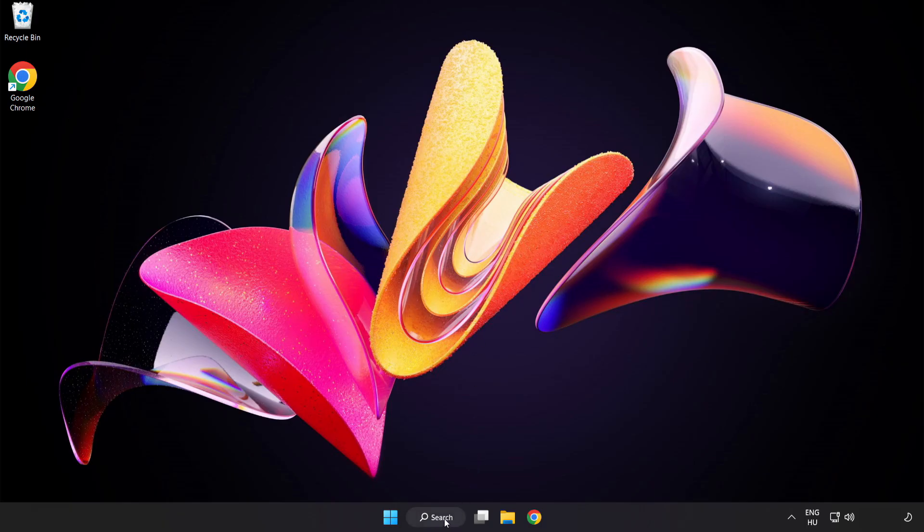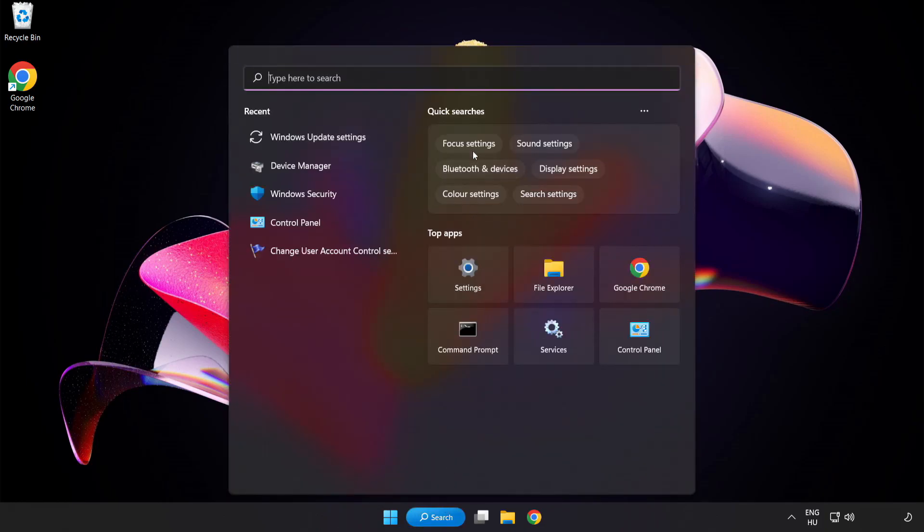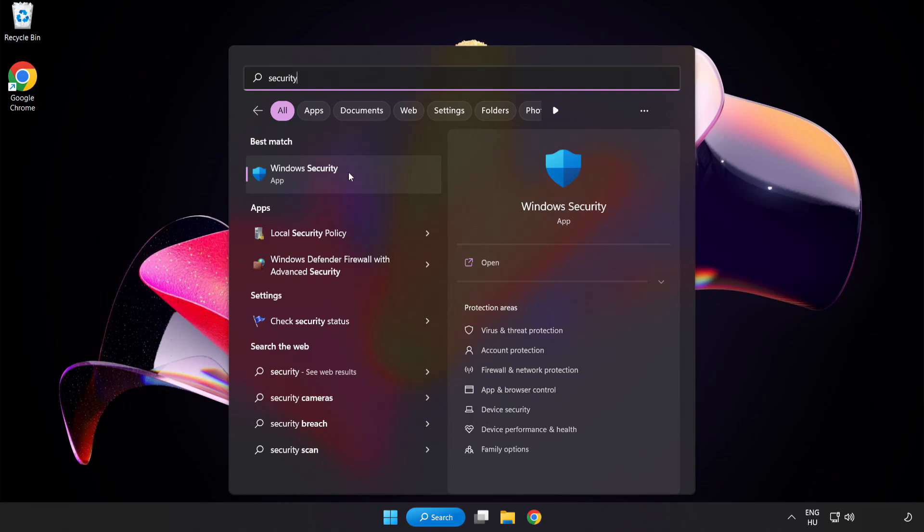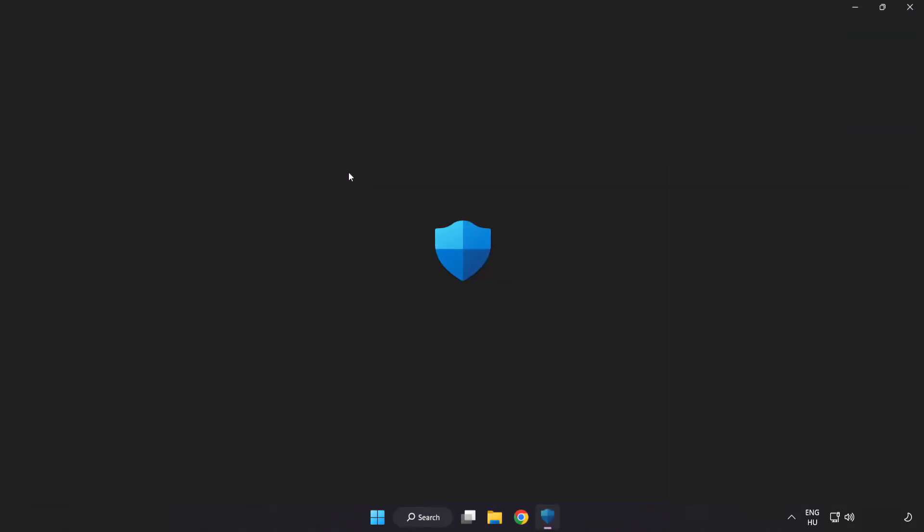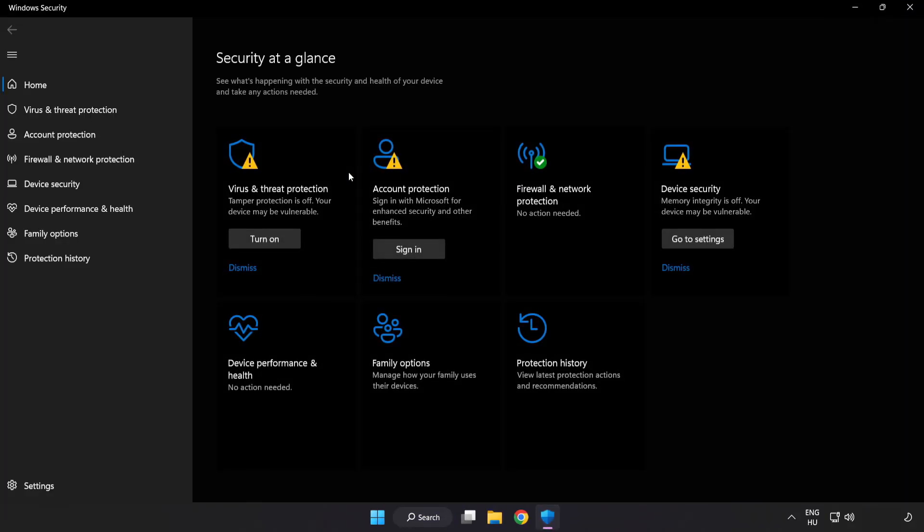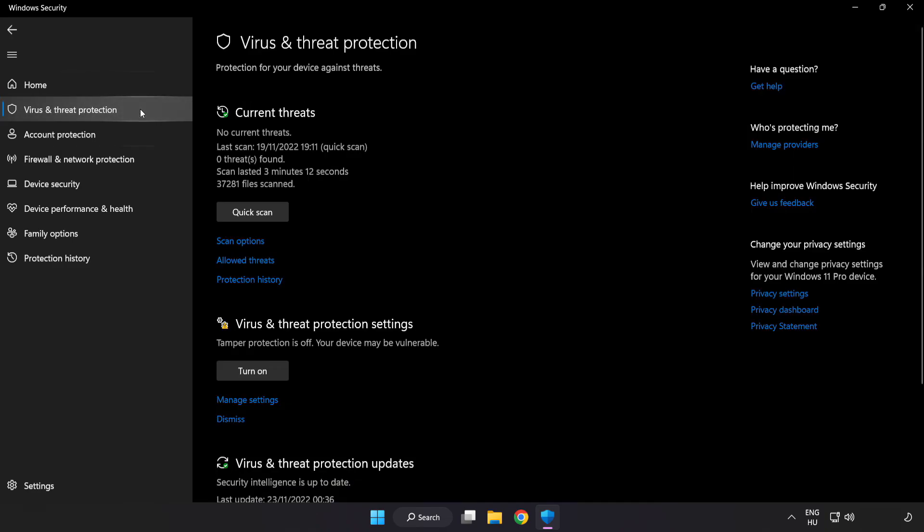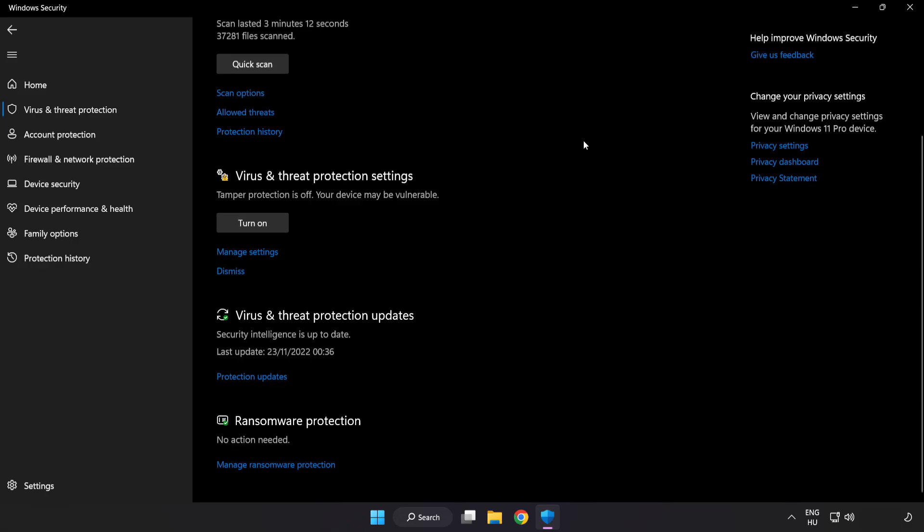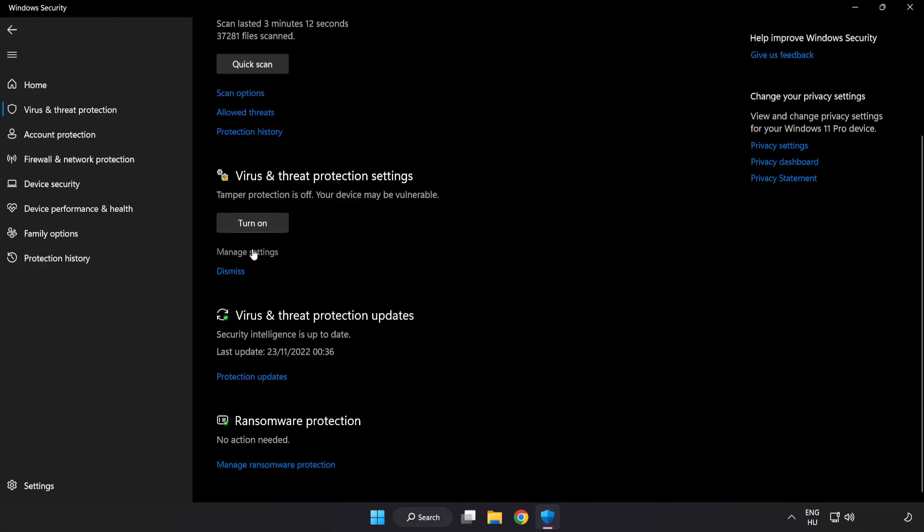Click search bar and type security. Open windows security. Click virus and threat protection. Scroll down. Click manage settings.